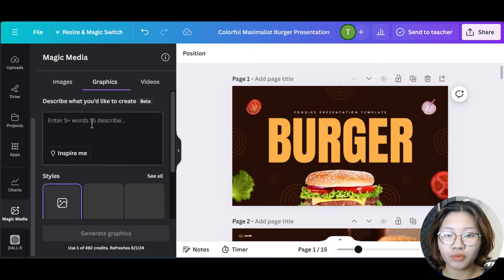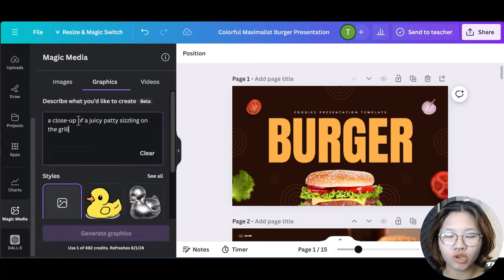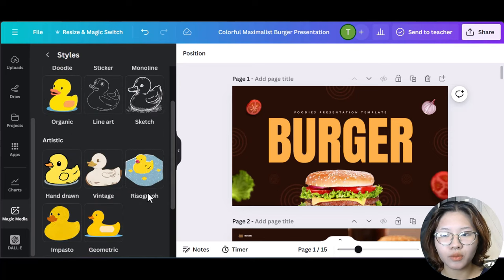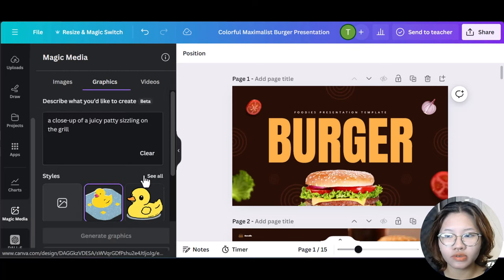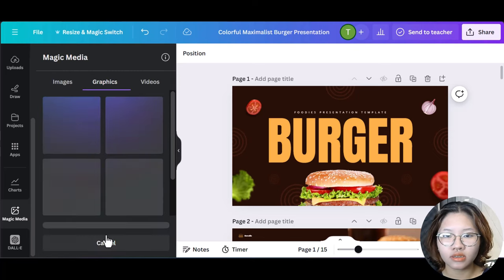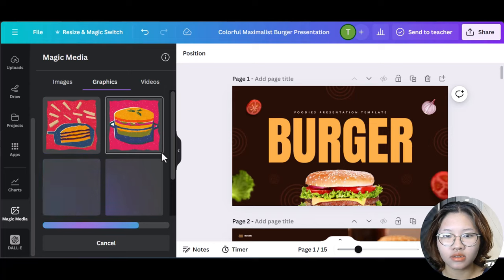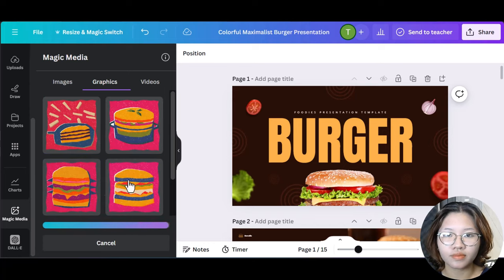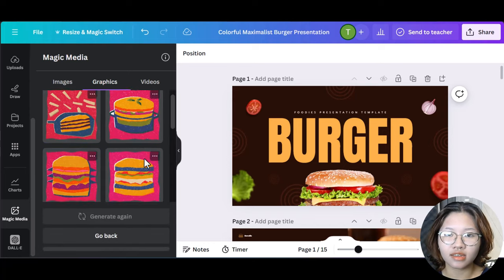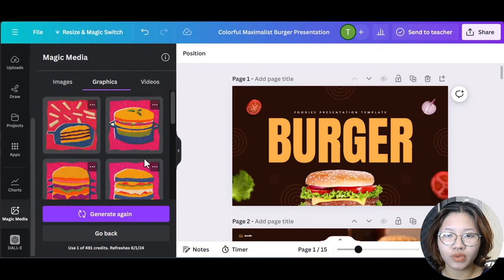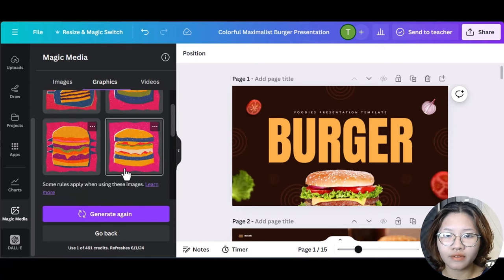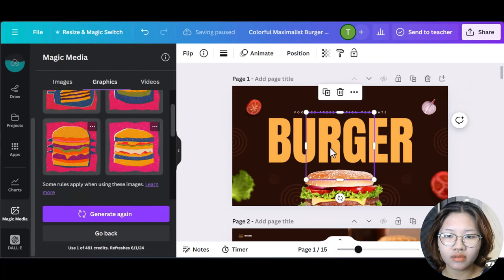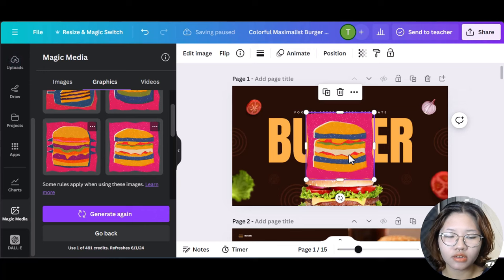Okay, now move on with graphics. Also type in your idea to the start and wait for the result. And here we got a graphic from Canva. And it's quite good.